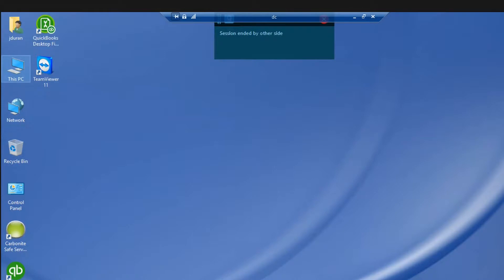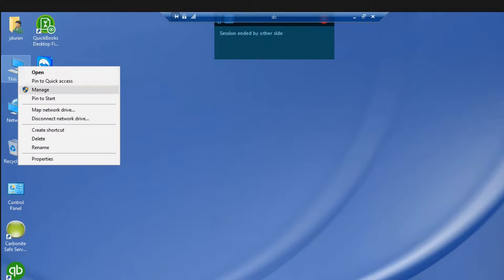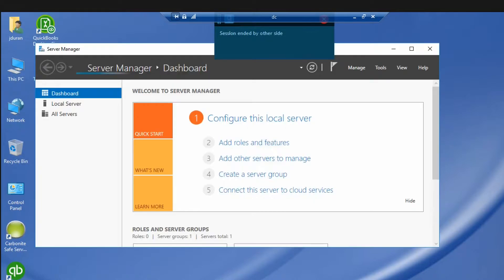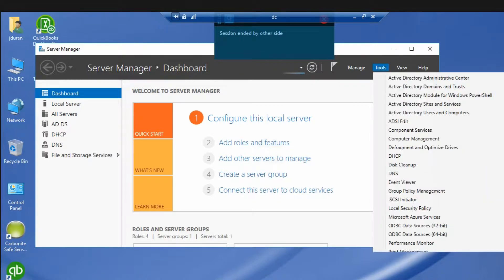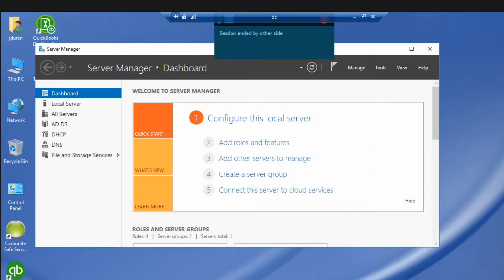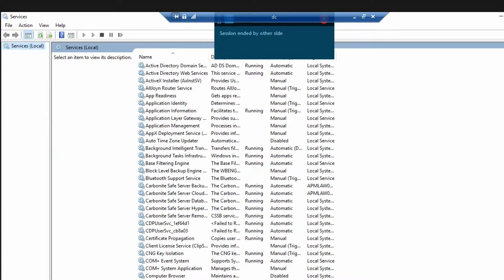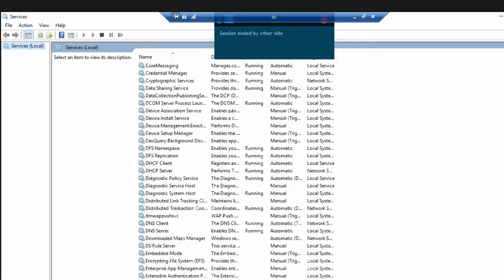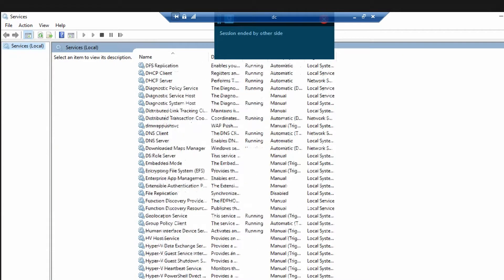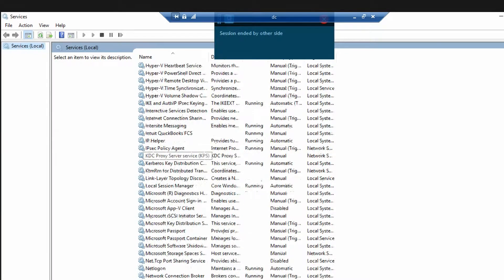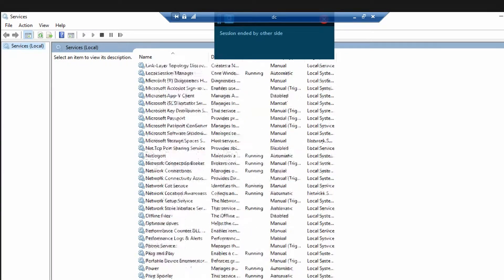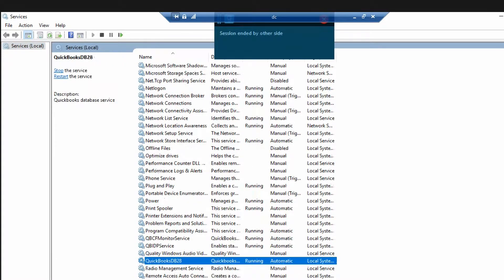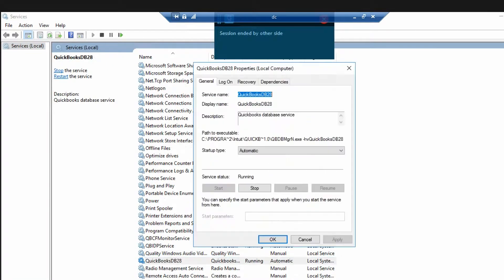Okay, so here's how you fix it. Go right click on Manage, go to Tools, go down to Services, and go down to see your QuickBooks DB whatever it's named service. QuickBooks DB 20, for example. We'll click on it.